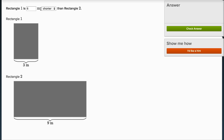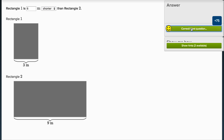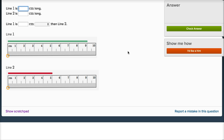So it's six meters shorter — rectangle one definitely has less width. It's six meters shorter than rectangle two. Let's do a few more of these.